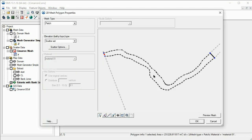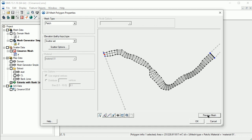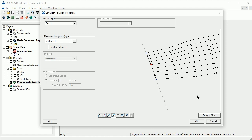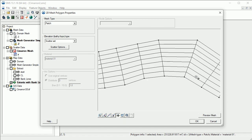We can now select the polygon again and switch to a patch mesh type. Let's zoom in on the upstream end and change the vertices to add more elements across the channel on this end. Clicking Preview Mesh, we now have a nice patch mesh with uniform, well-shaped quads.